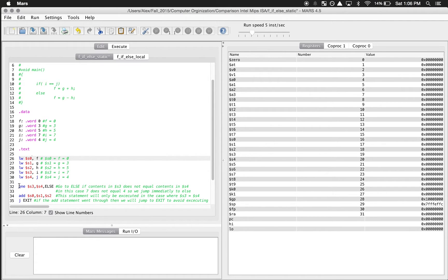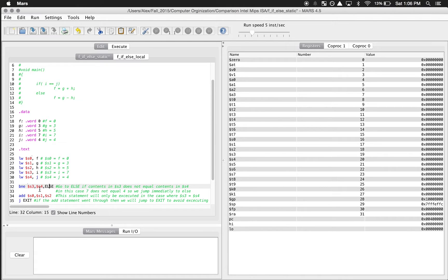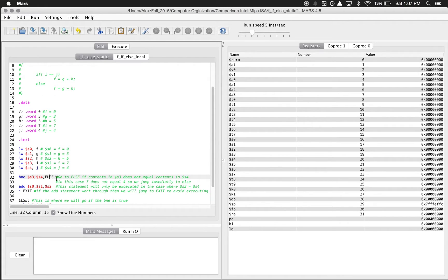Once we've done that, we use something called BNE - branch not equal. So if what's in this register is not equal to what's in this register, we're going to go to else. That's similar to here: if i is equal to j we go into the if block; if i is not equal to j we go to else. It's a little different syntax-wise but the same logic. So we're going to be going to else if what's in S3 - which in our case is 7 - is not equal to S4 - which is 4.